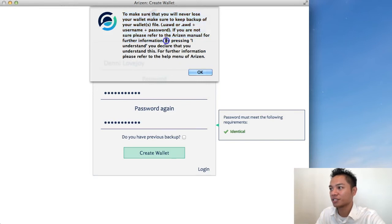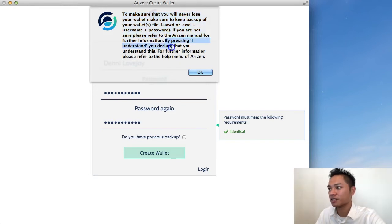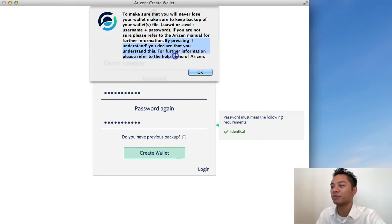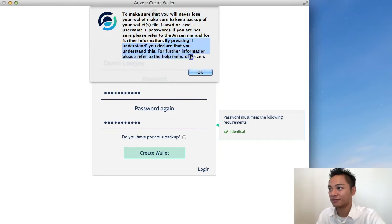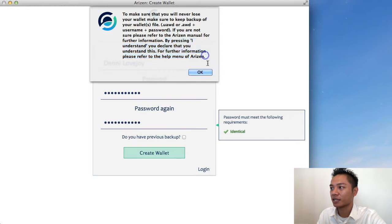For further information, please refer to the help menu of Arizon. So I'm going to go ahead and click OK.